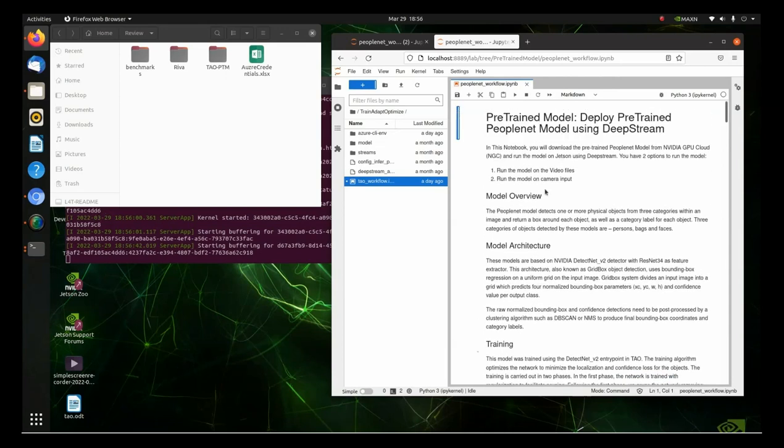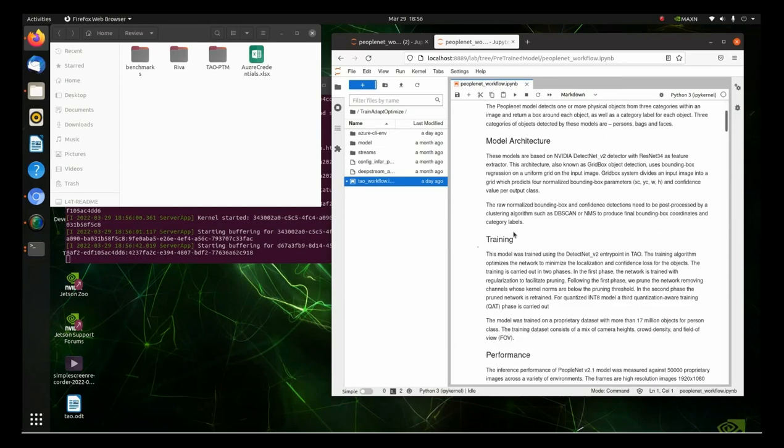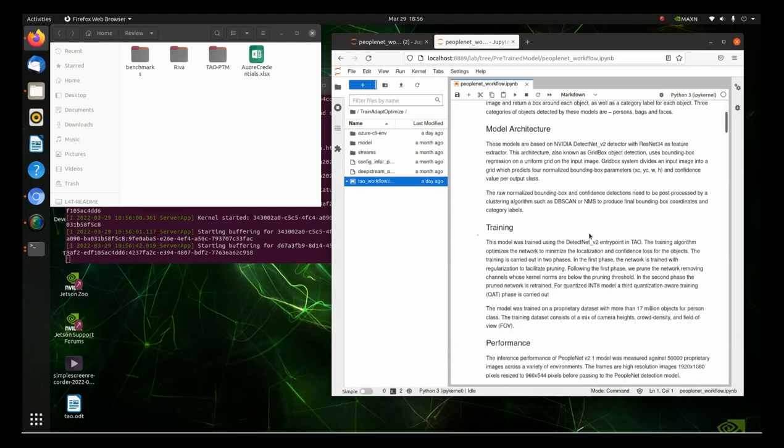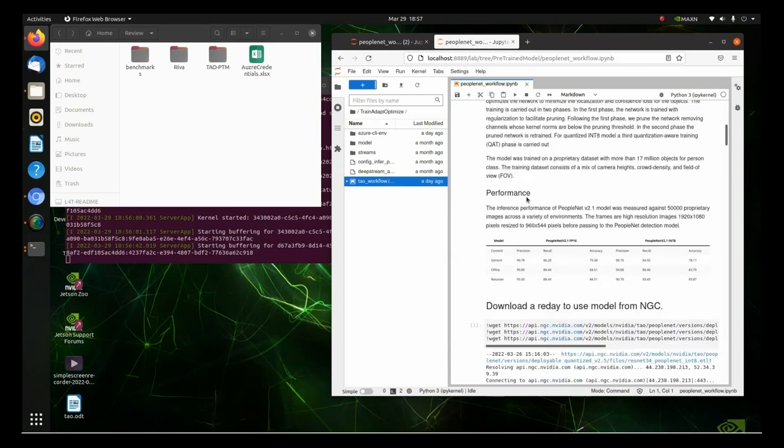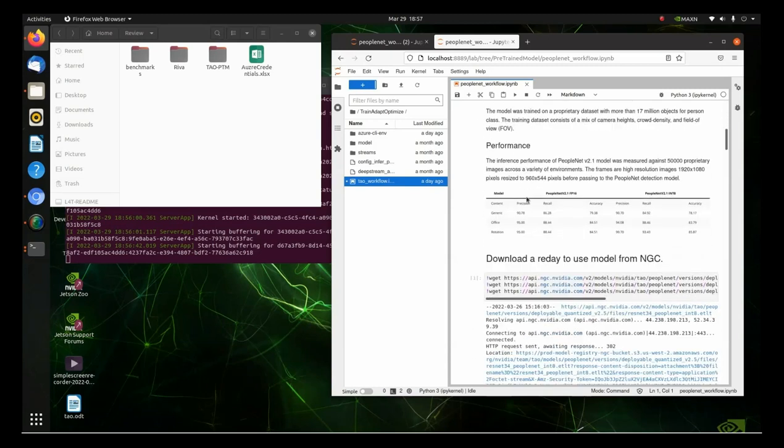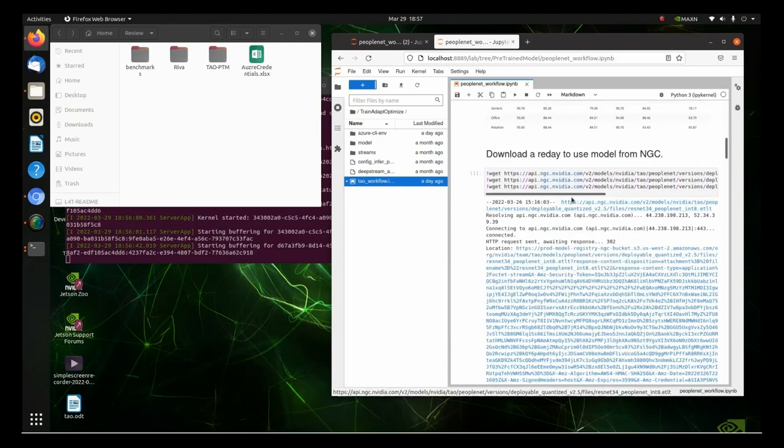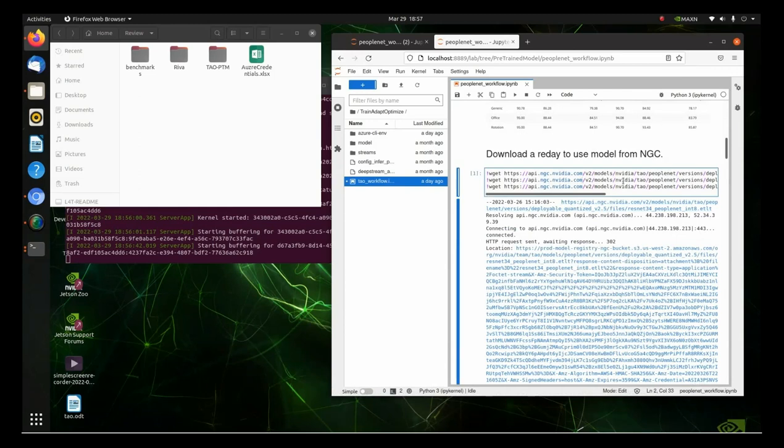So, the first thing it does is did a model overview. Talks about PeopleNet, the model architecture, you know, DetectNet V2, ResNet 34. Talks about the training using the TAO toolkit to train algorithms to optimize the network. And then, the performance, there's some performance results right here. And so, let's go ahead and get this going here. So, let's go get the models.